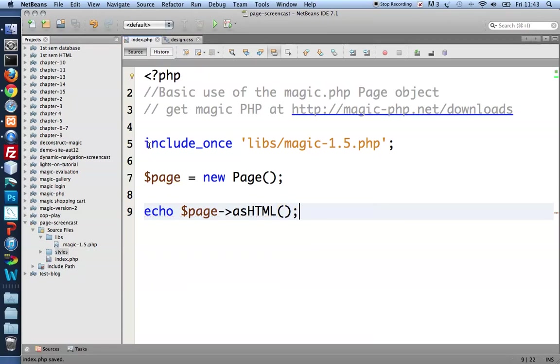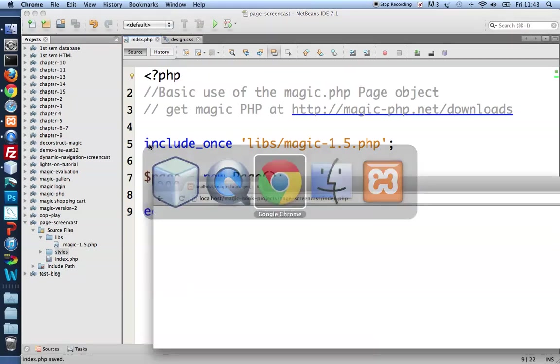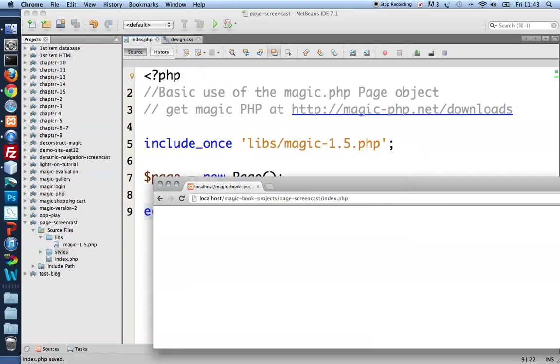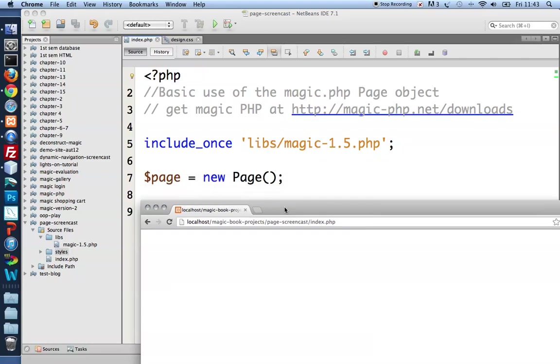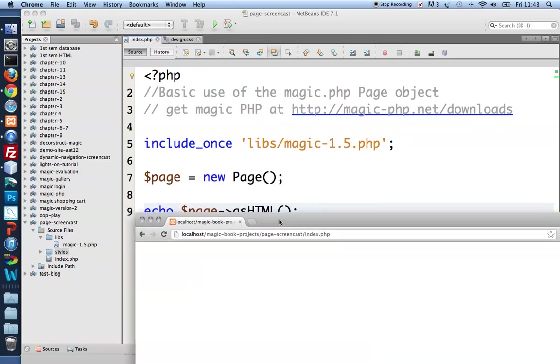Let me just save that and take a look in the browser. So not much to look at just yet. It's a blank page as you'd expect.